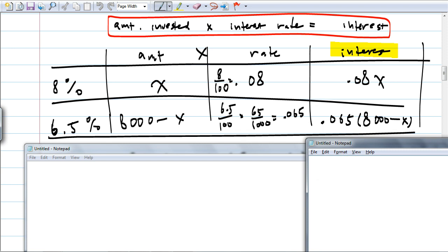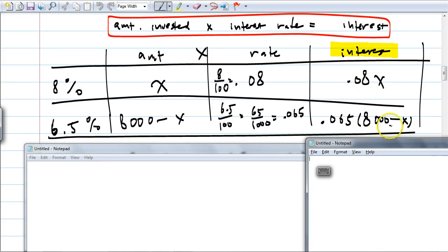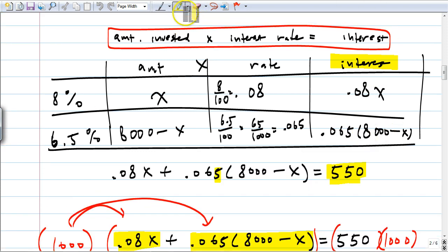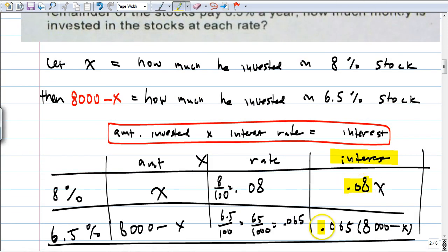Please remember what people commonly get wrong: instead of putting in 0.08 for 8%, they just write 8. You have to convert a percent into a decimal. Because if you multiply the number by 8, that means 800%, not 8%. So please do not write 8x here, and please don't write 6.5 times this amount. You have to convert percentages to decimals — or if you like, you can leave them as fractions.